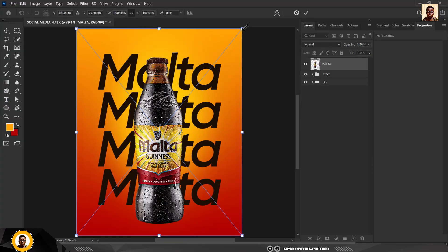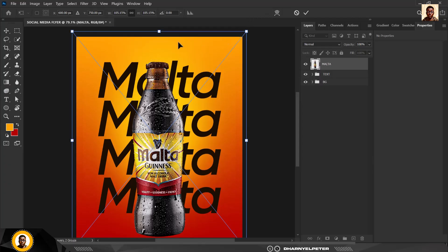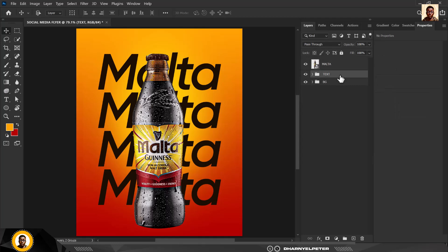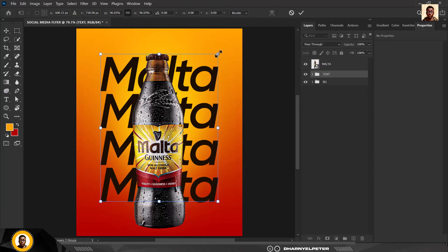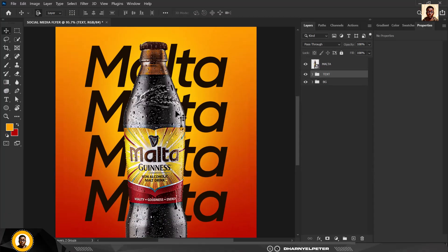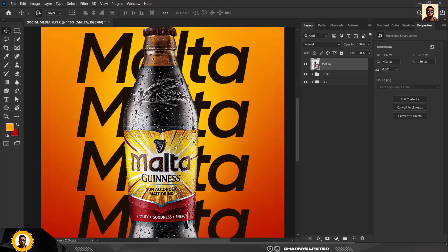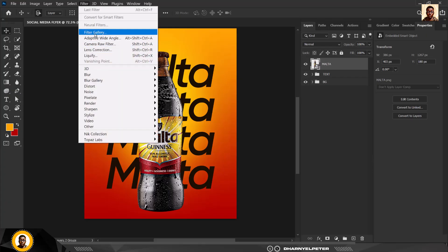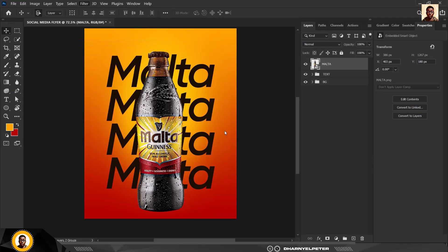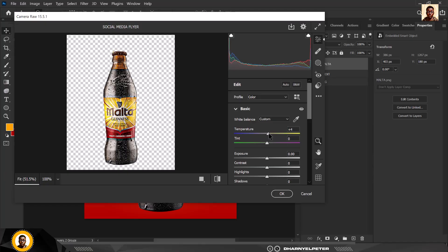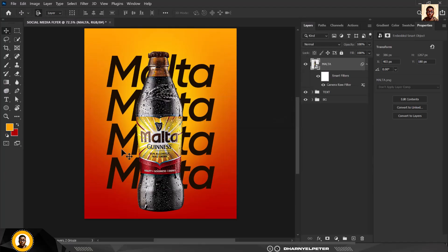I'm going to select this bottle, drag and drop it inside here, and make it slightly bigger. Reduce the size so things are not out of proportion. With the bottle selected, if you want to make it pop more, go to Filter, Camera Raw, and apply settings to this particular image — you can copy my settings here to get this done.